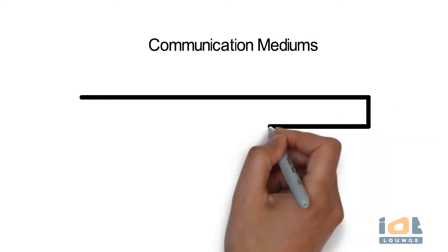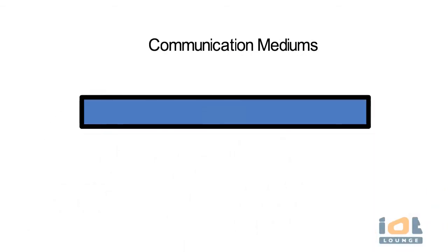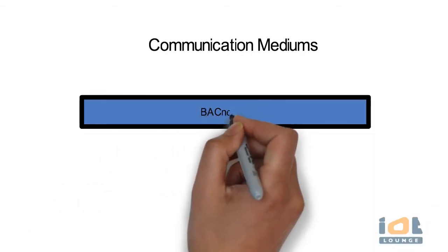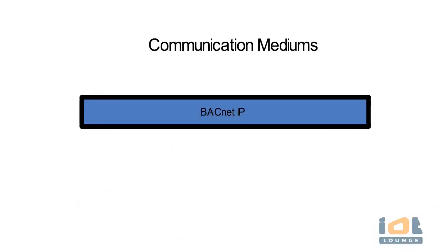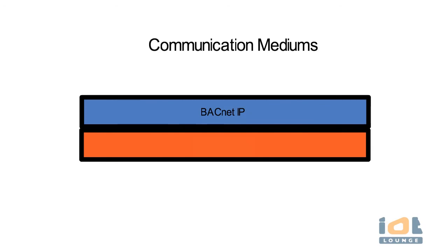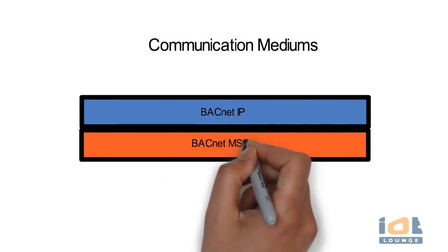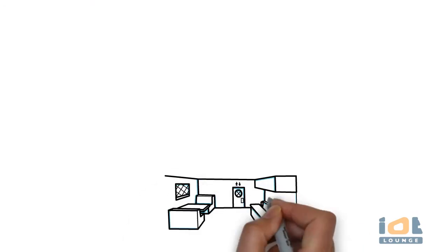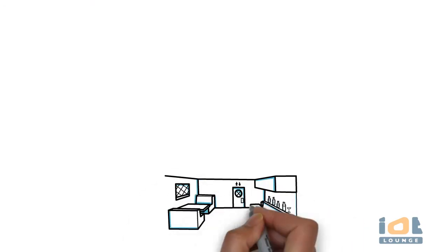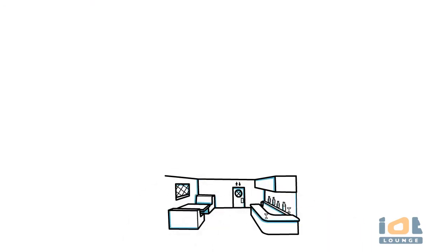What are the communication medium? The most common local area network options are BACnet over IP and BACnet over MSTP in EAI 485 interface.